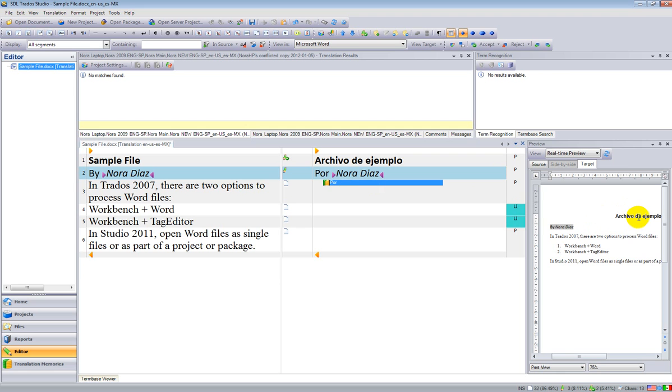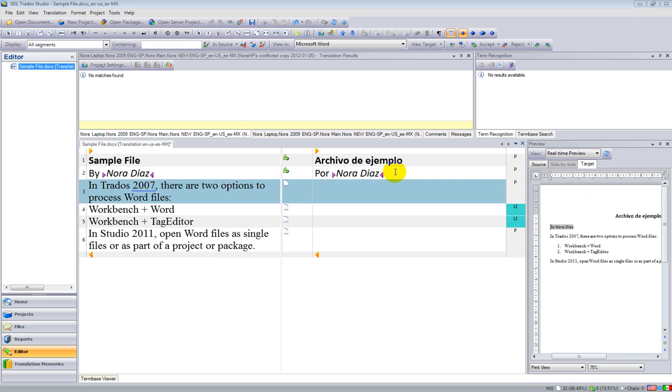Of course, it takes memory, and if you want to work a little bit faster, it's better not to have this on. But if you like it, you can use it. Go to the next segment.